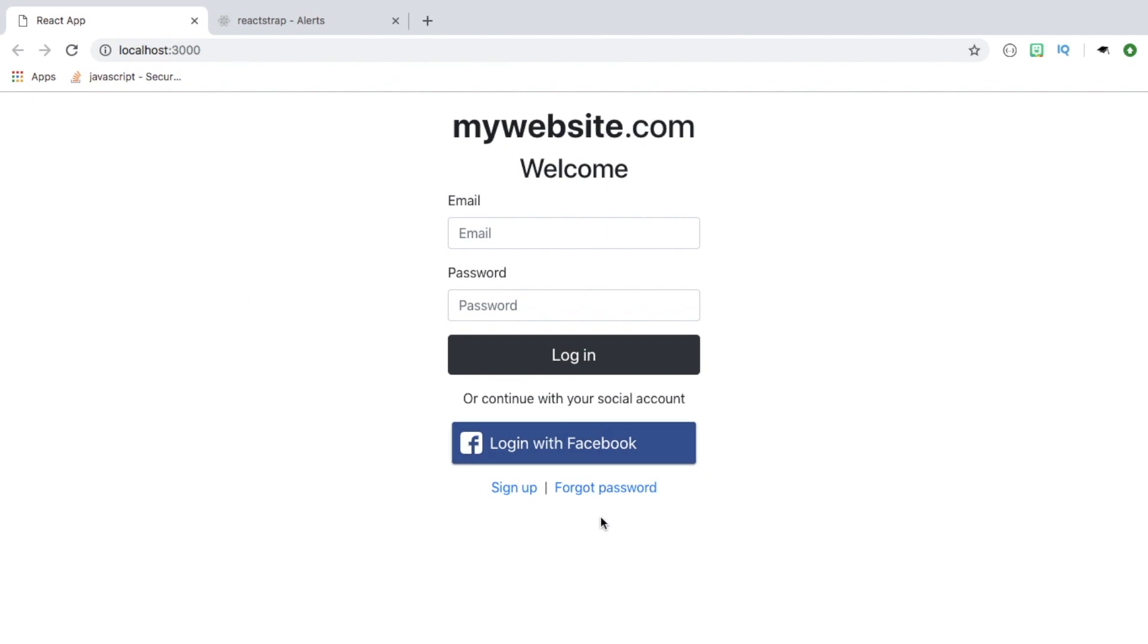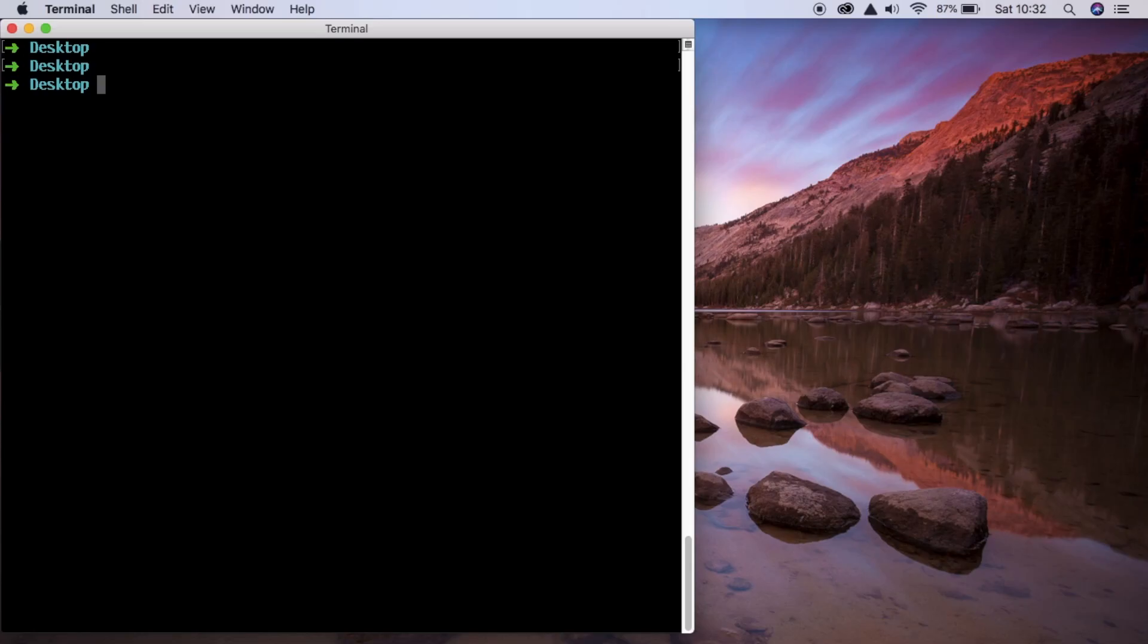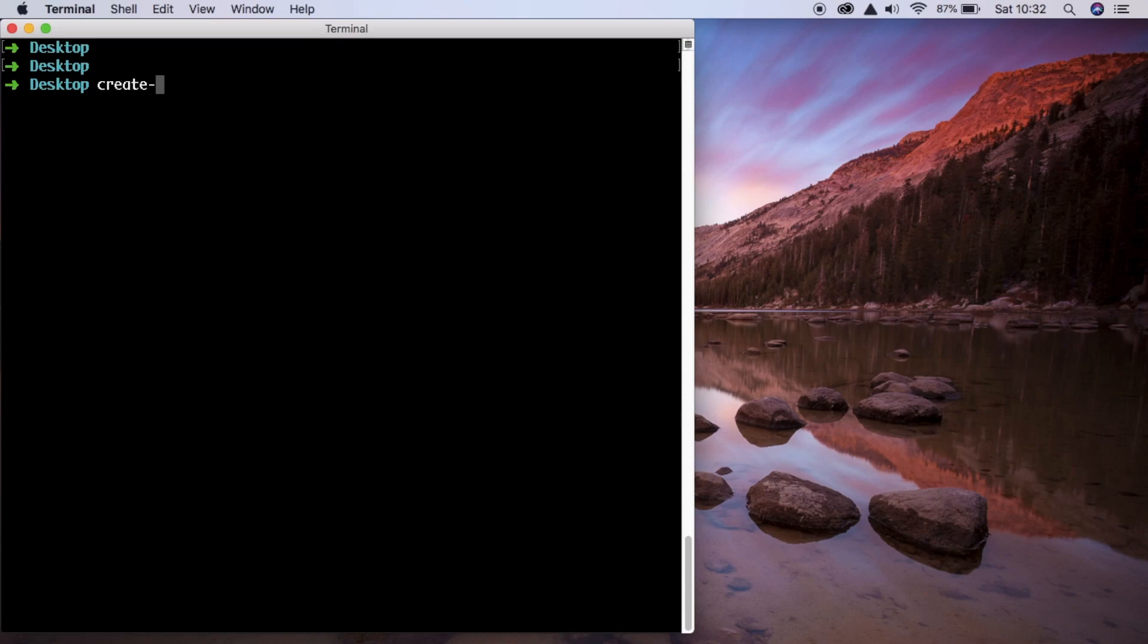So let's get started. The first thing we're going to do is use create-react-app. If you don't have React installed, you have to do that first and install npm. But if you do, you're ready to start using create-react-app and we're going to give our app a name, just call it login-app.